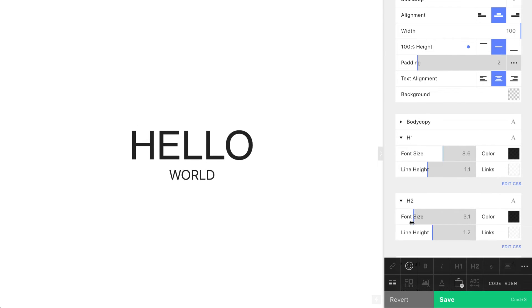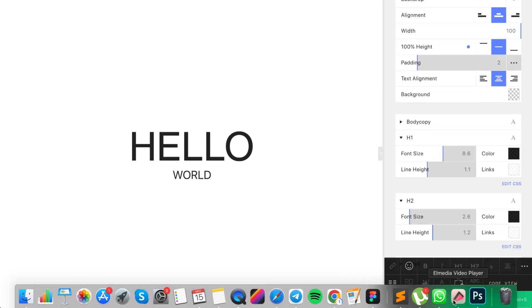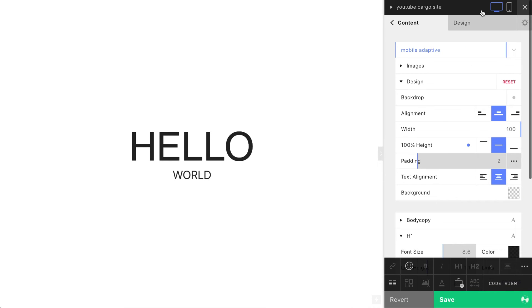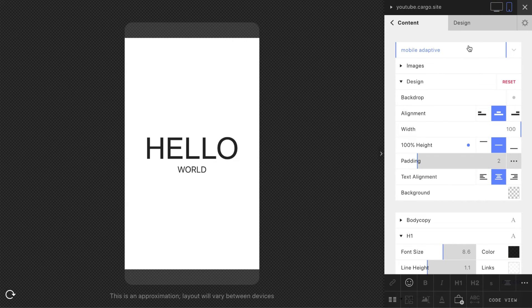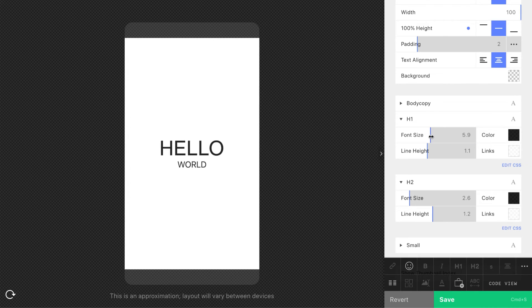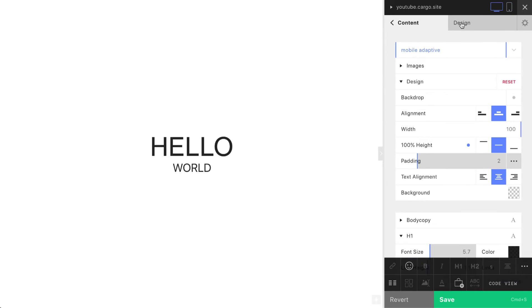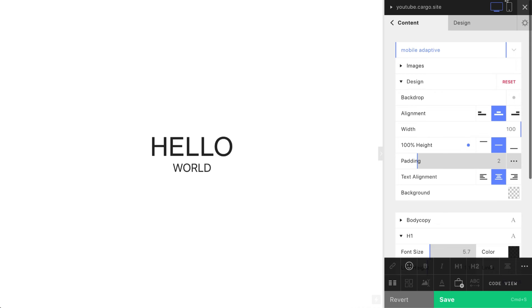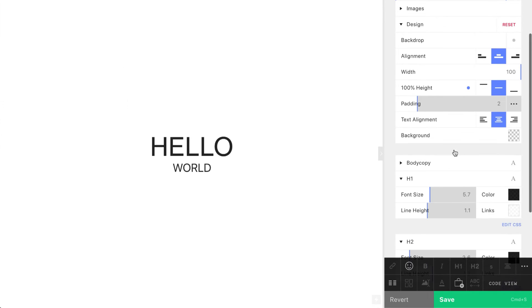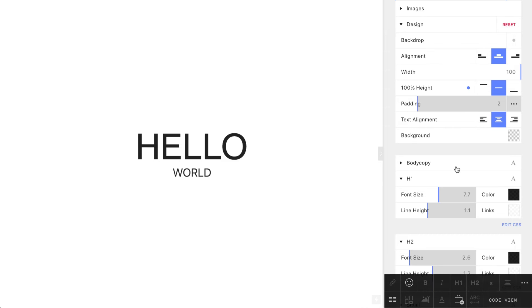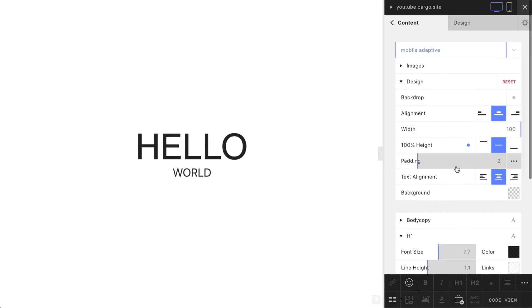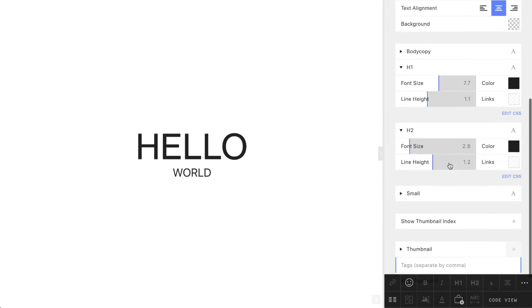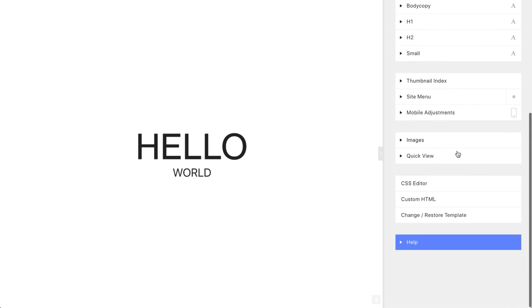But the problem is that if I'm going to change them on mobile version, they will also be changed on desktop version. So how to make that correctly? For this you need to know how to use media screen. Let's go to CSS editor.